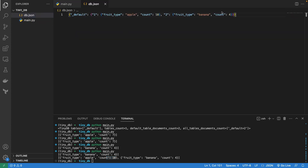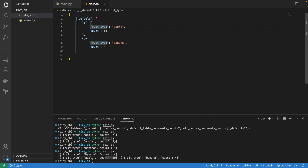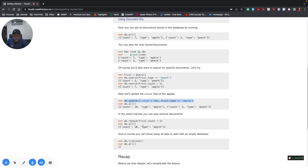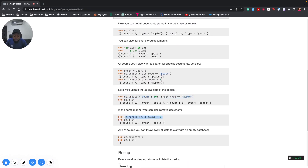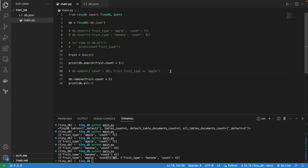When we go to the JSON document, we can see what we have. Let me format it — Option+Shift+F — so we can see how it looks. We have our default table with the first entry and the second entry. That's essentially it for insert and update.